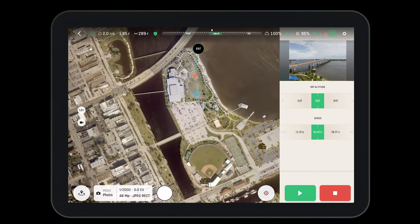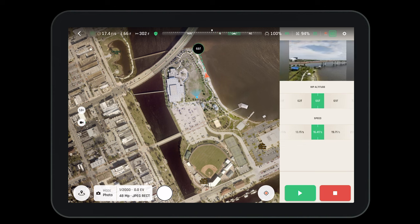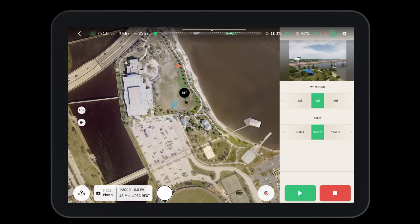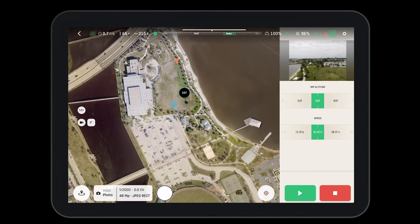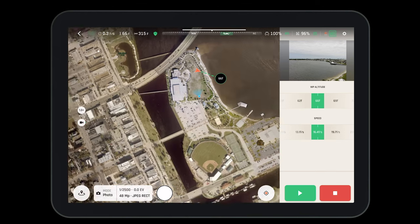Touch and fly mode also acts as a point of interest mode, meaning that the camera will stay fixed on wherever you select, and you can maneuver the aircraft around for that perfect shot. Likewise, whenever you drop a new waypoint on the map, the aircraft will automatically turn and look at that waypoint.